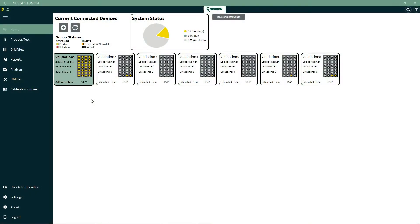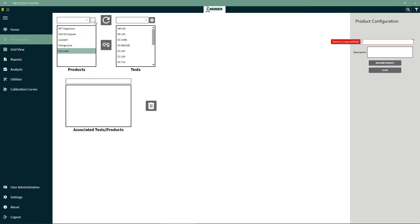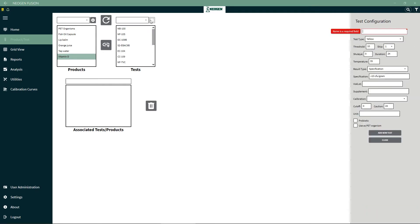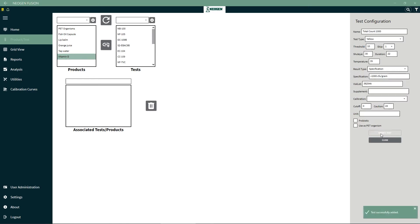To set up a new product or test, you'll need to go to the Product and Test page. Under Product Configuration, you'll enter the name and description, then click Add New Product. Under Test Configuration, you'll enter the name of the type of test to be performed, test type, threshold, skip, duration, direction, temperature, and enter the unique test specification in this field. You can optionally add vial lot information, then click Add New Tests. You can now associate the tests with the product.